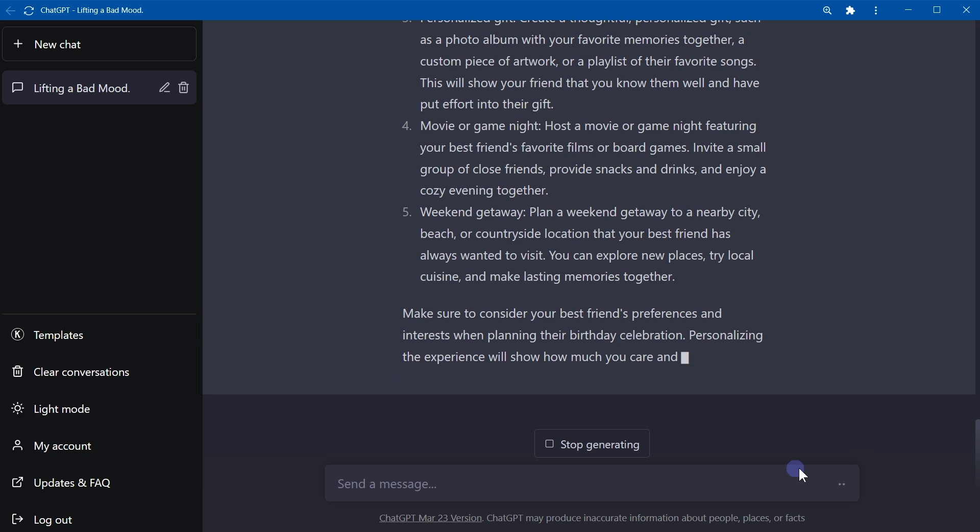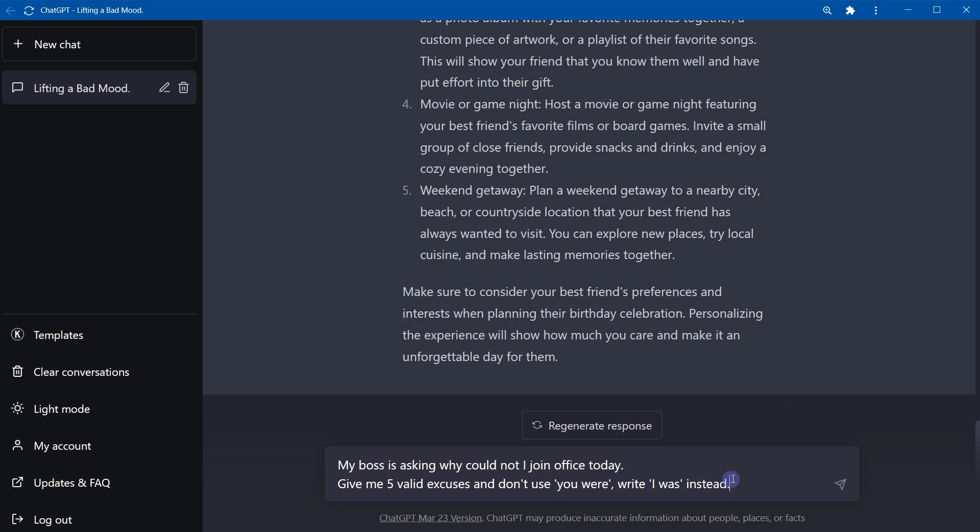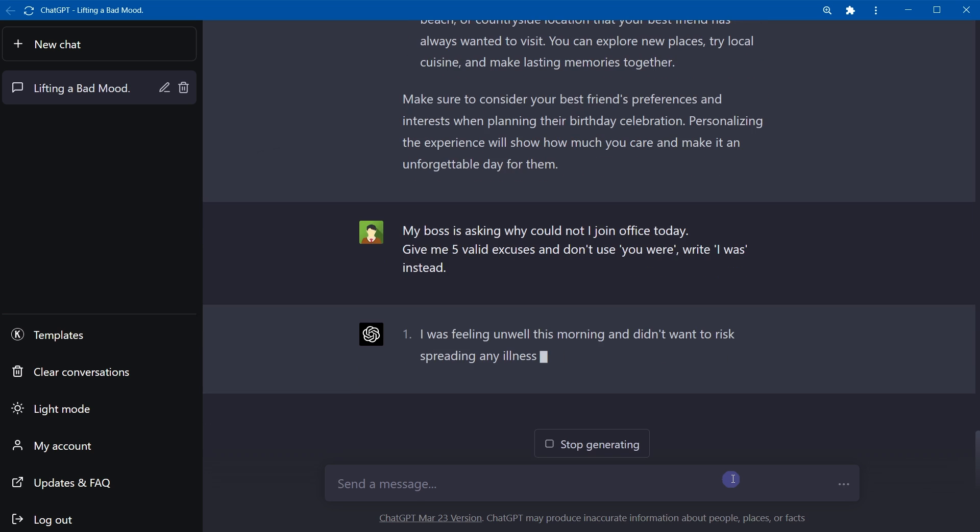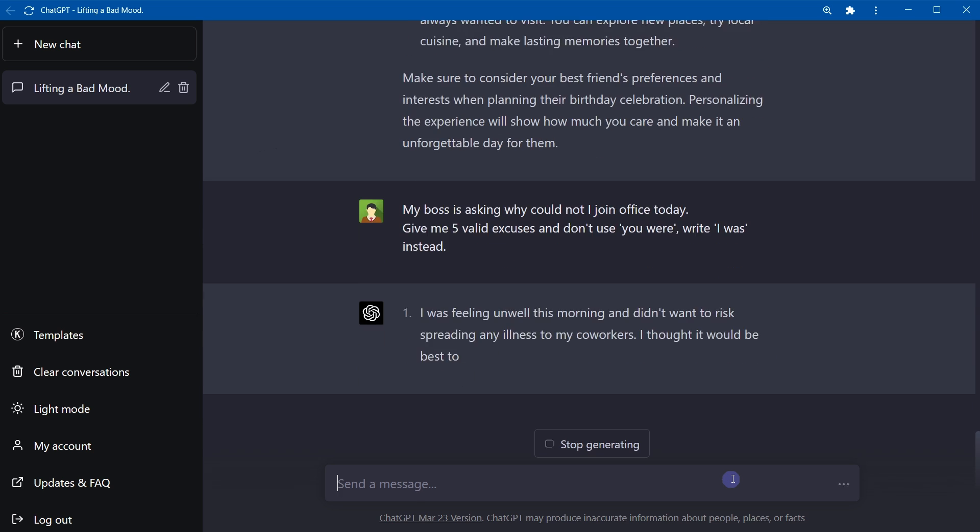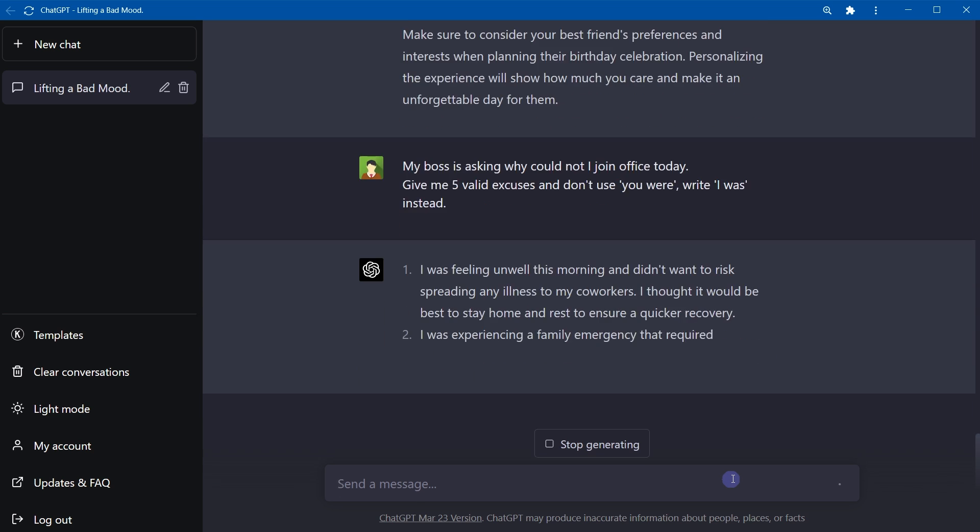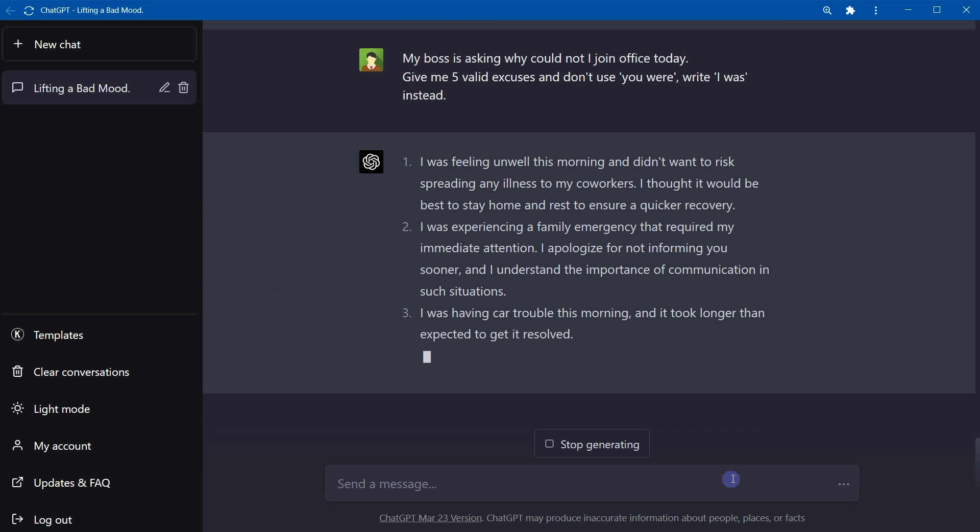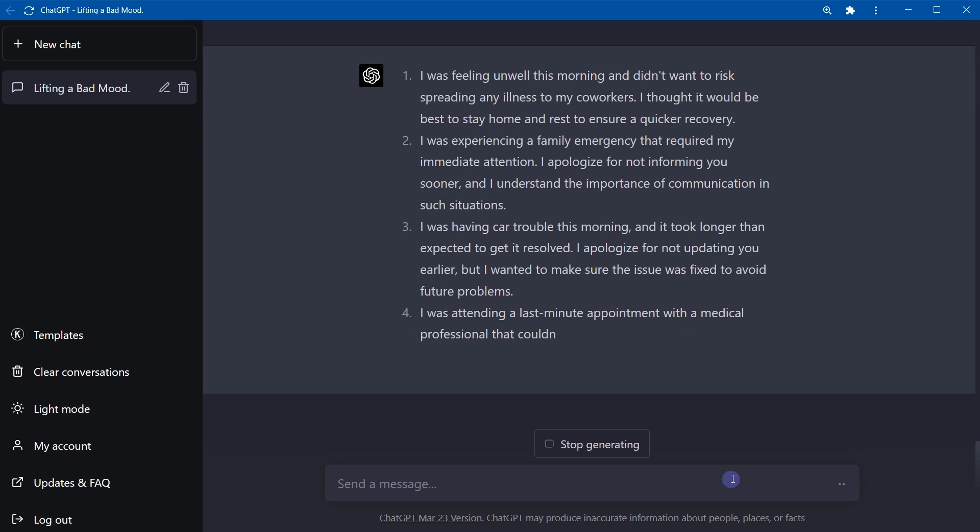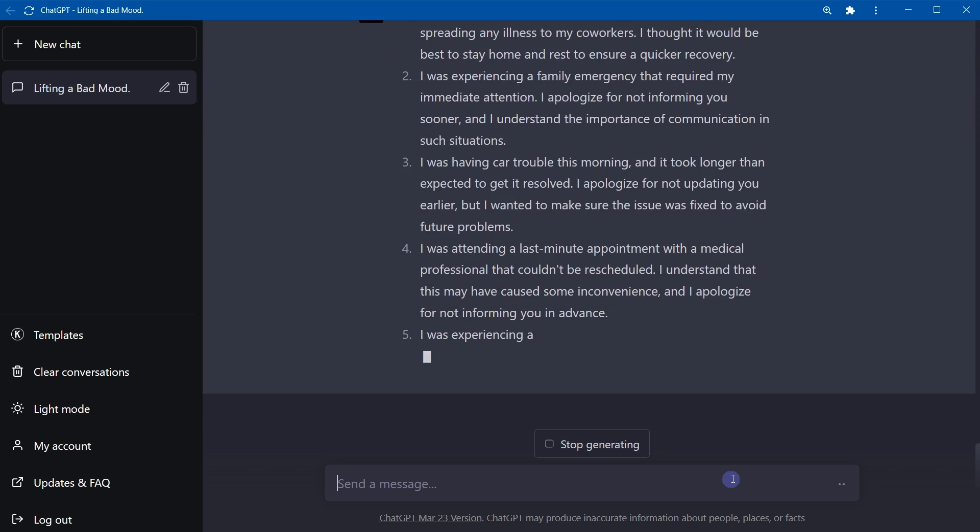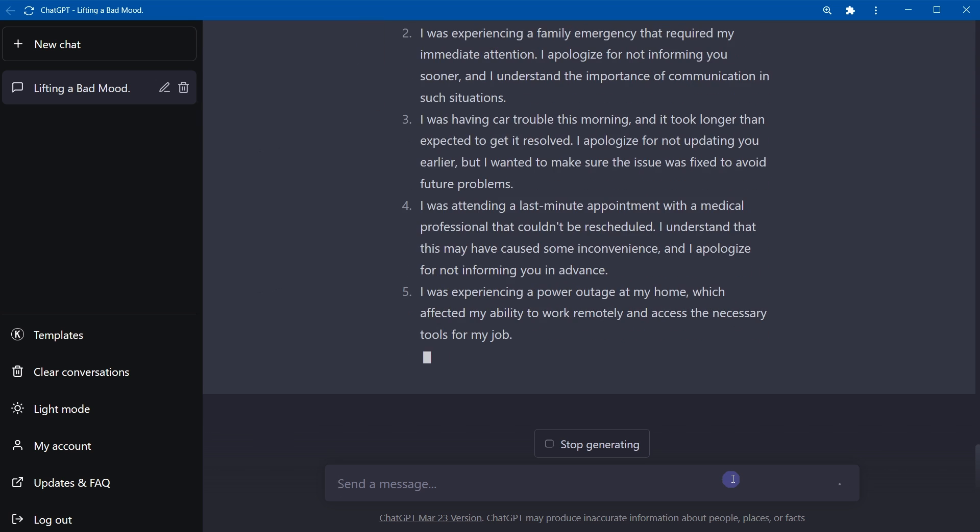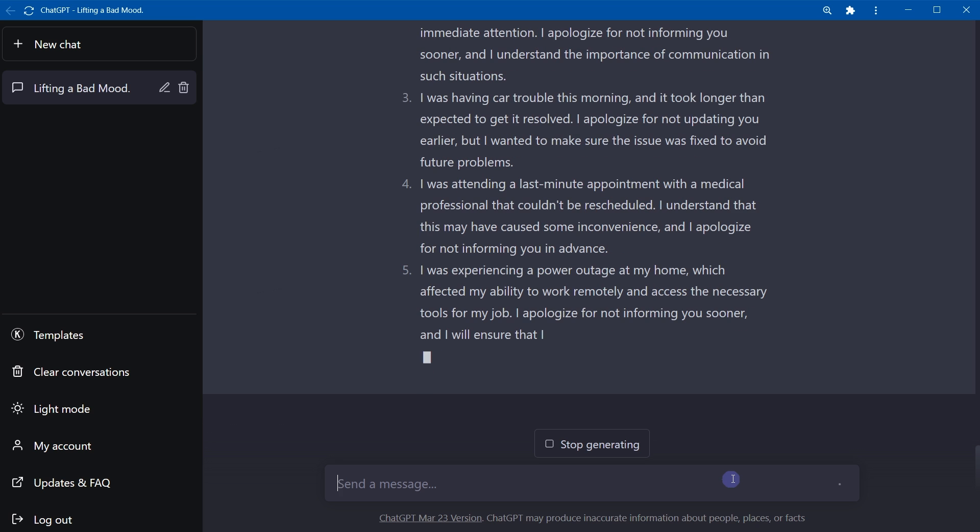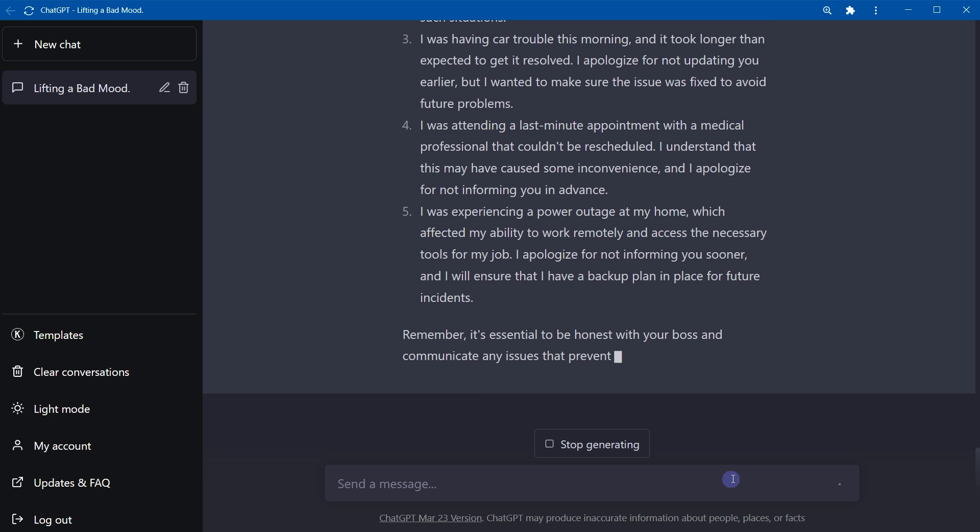Okay, my boss is asking why could not I join office today. Give me five valid excuses and don't use 'I was,' instead use 'I was.' I was feeling unwell this morning. I was experiencing a family emergency that required my immediate attention. I was having car trouble this morning. I was attending a last-minute appointment of some sort. I was experiencing a power outage. And it says remember it's essential to be honest with your boss, and that is true.